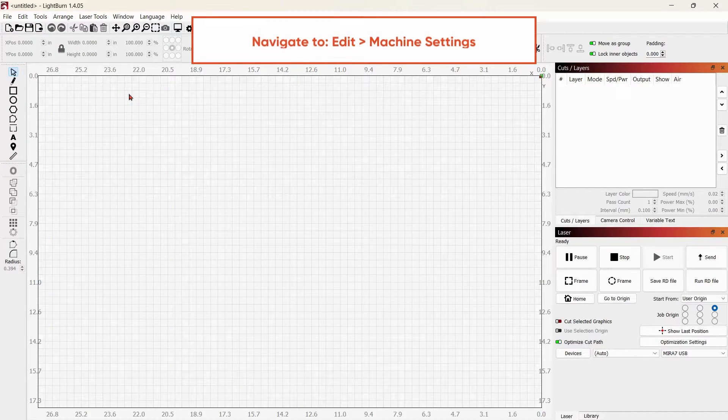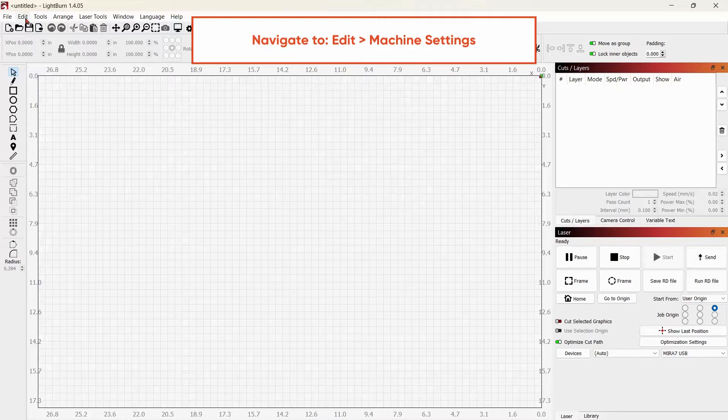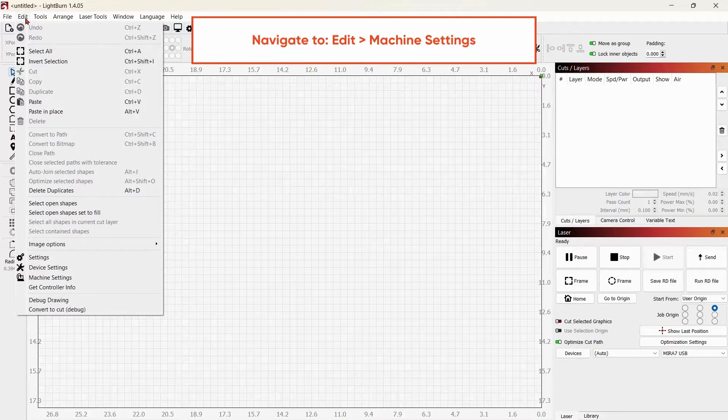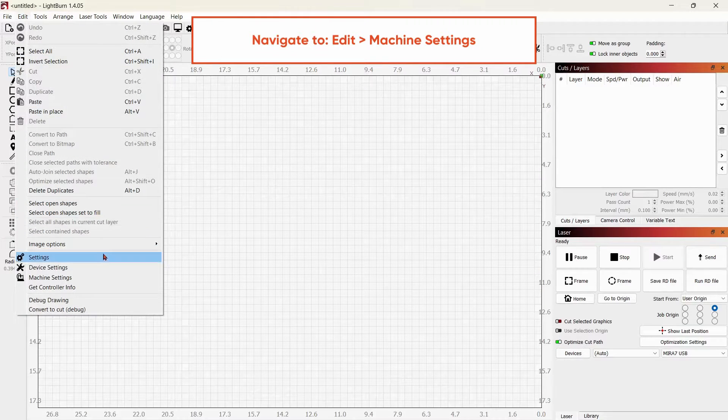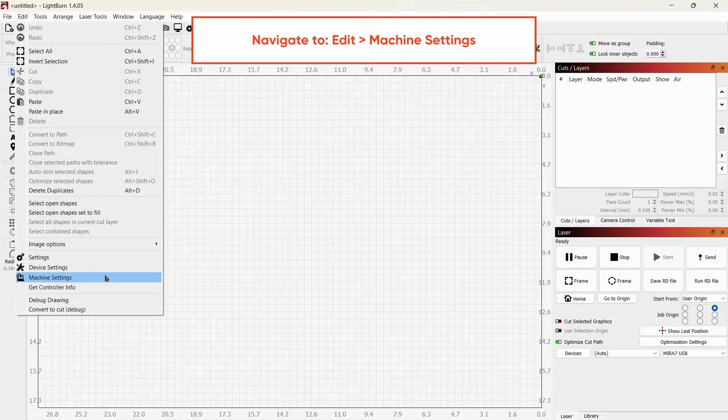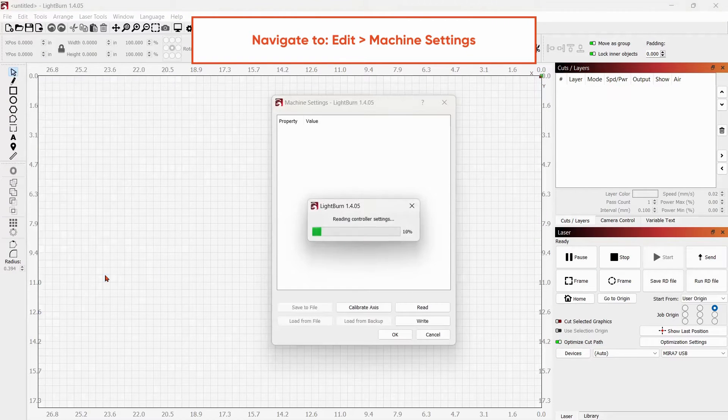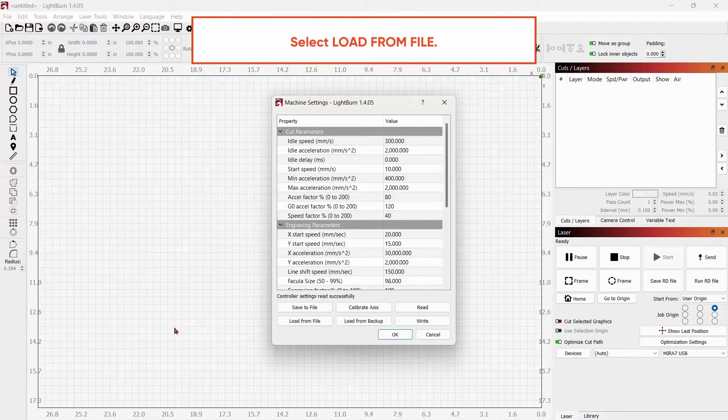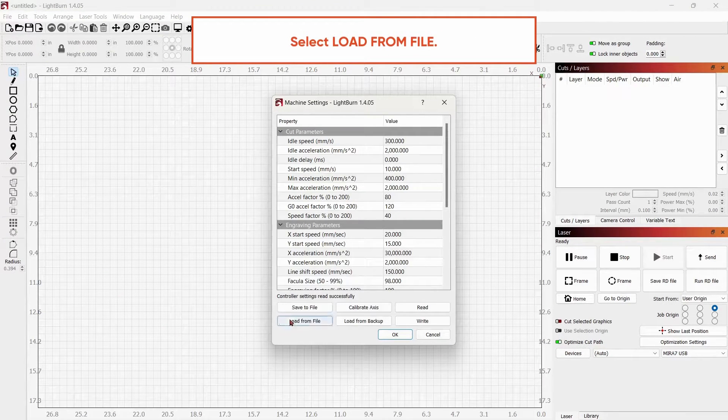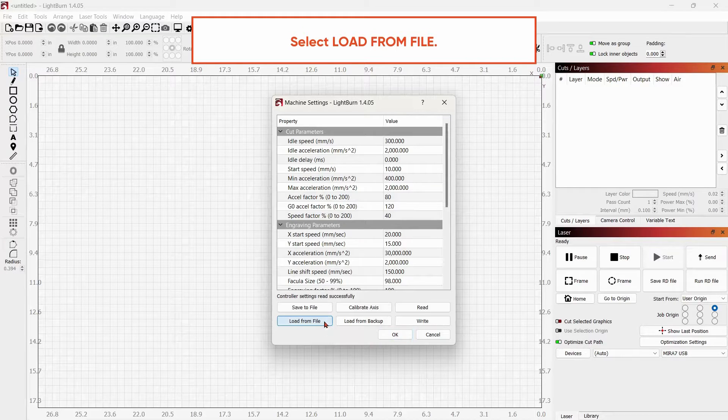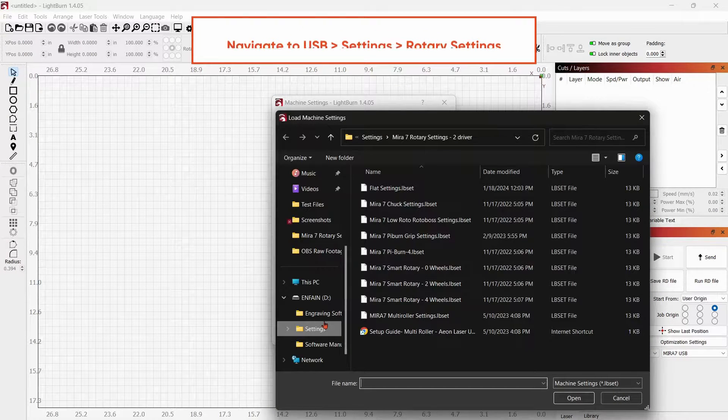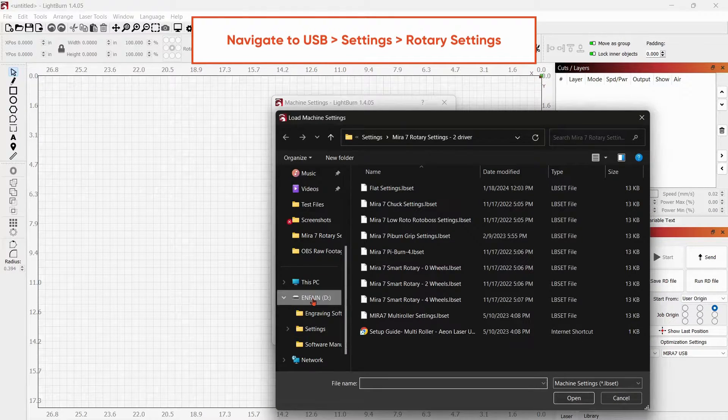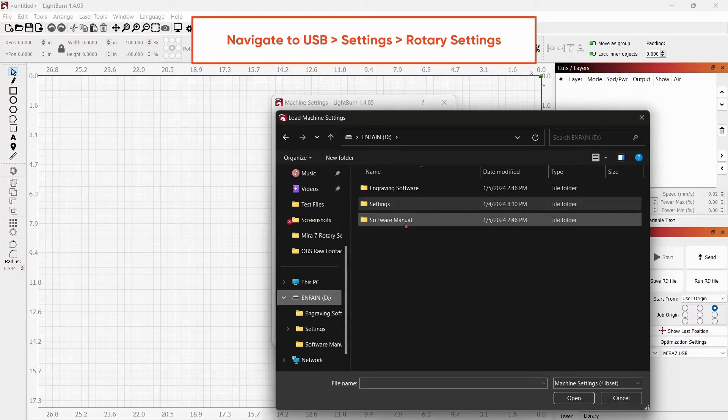In Lightburn, navigate to edit in the top left toolbar. Scroll down and select machine settings. Your machine settings pop-up will appear. Now, you'll want to load your rotary files onto your computer. Select load from file, then locate your USB. Select the settings folder.